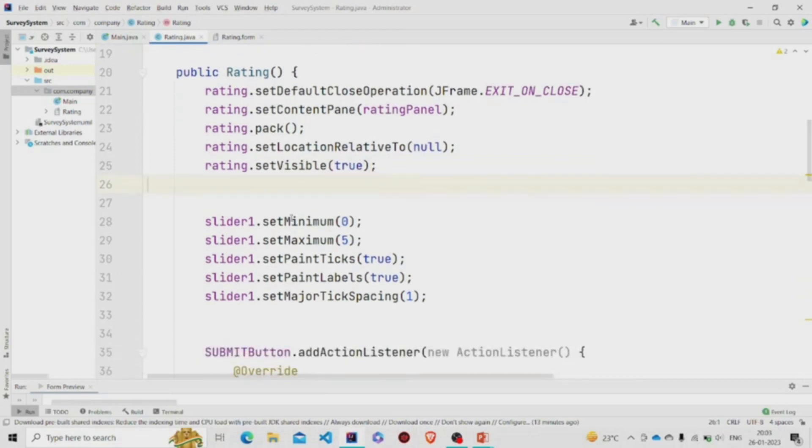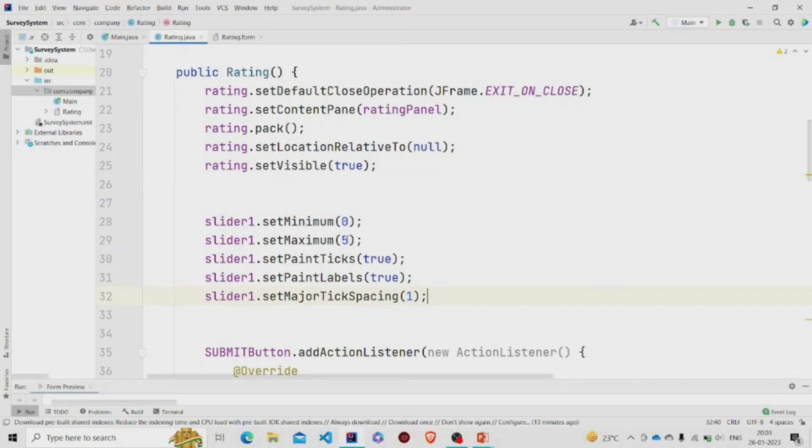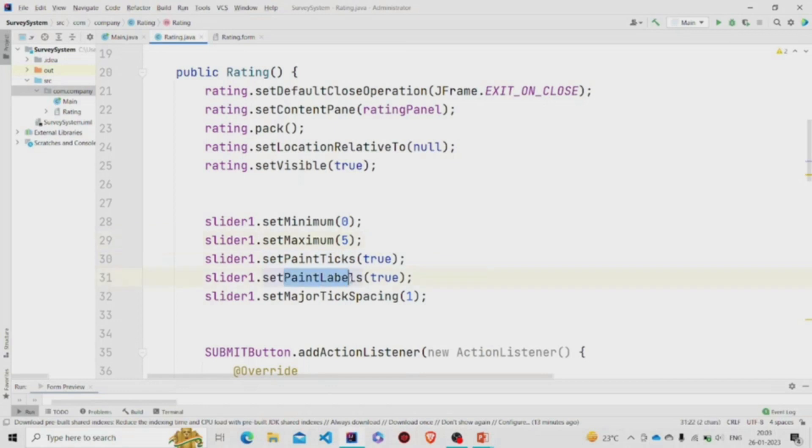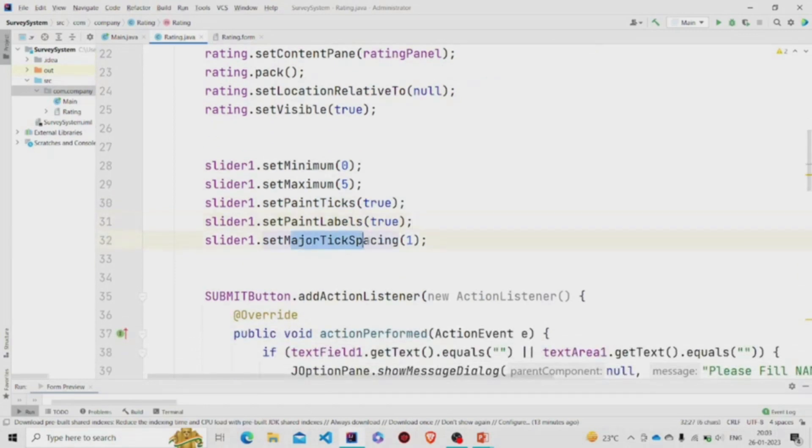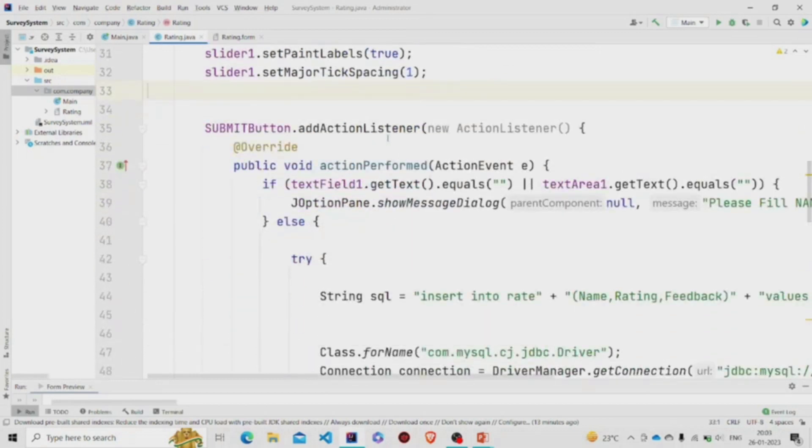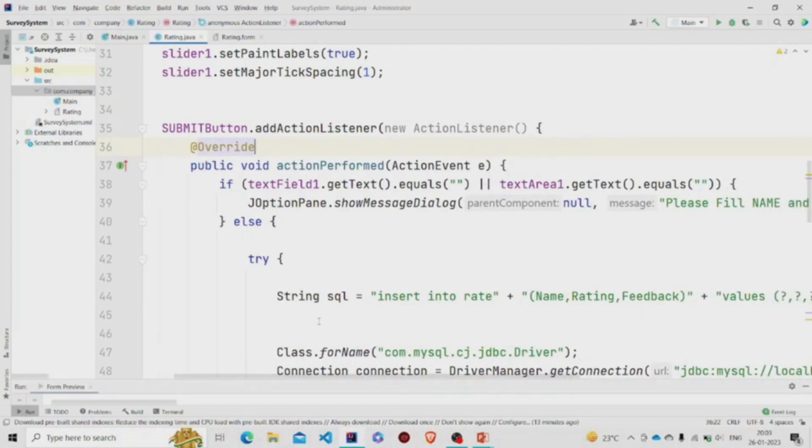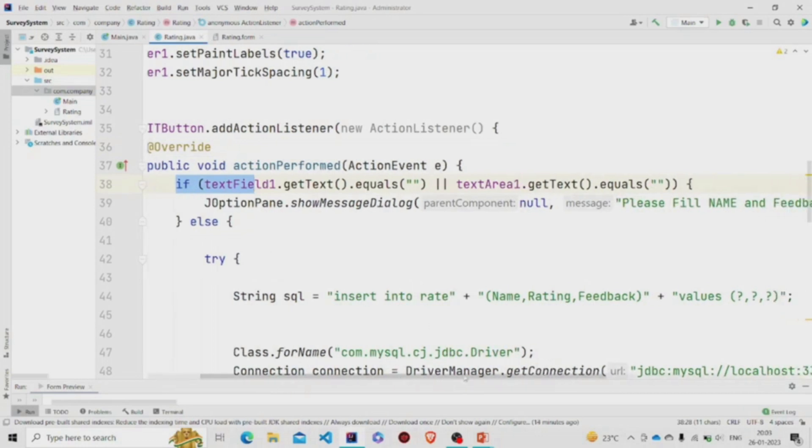Now these are some properties which we have added for the slider. So the minimum value will be zero, maximum will be five, and these are the markings. To display the markings, you need to set this to true, and labels are set to true, and major tick spacing is one, so the marking labels will be zero, one, two, three, four, five. And this action listener I have added for the button. Now on pressing the button, this set of code will run. So I'm checking if the fields are null or not and popping the message using showMessageDialog of JOptionPane class, and the message will be 'Please fill name and feedback to submit.'